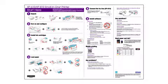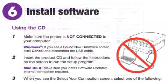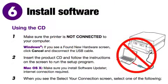Follow the steps on the Start Here sheet. The Start Here sheet shows you how to physically set up your printer. When you get here, install your printer's software.